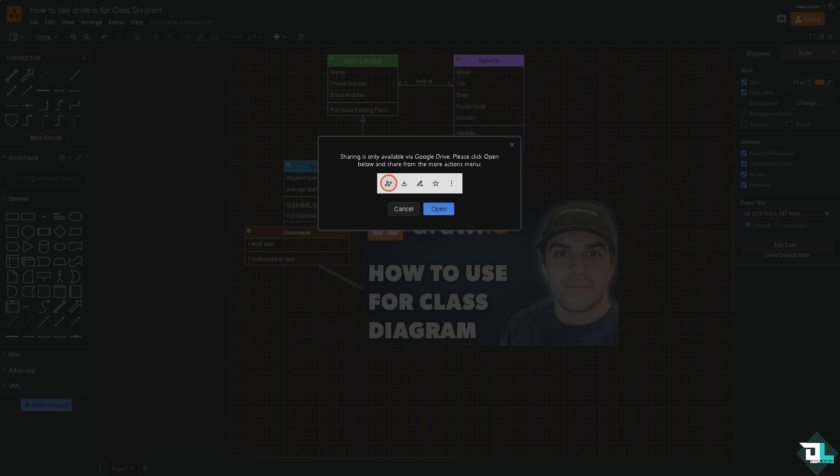And of course, following all these steps, you can create a professional class diagram in this platform to visually represent the structure of your system and its classes.